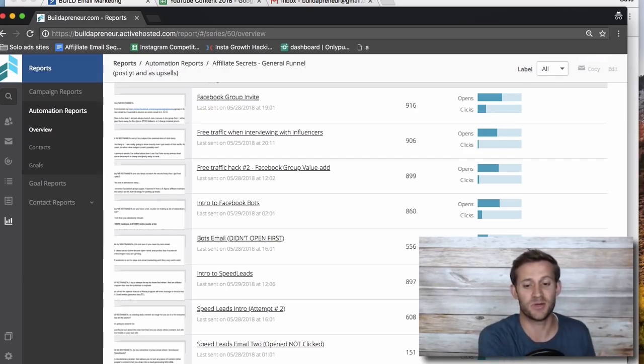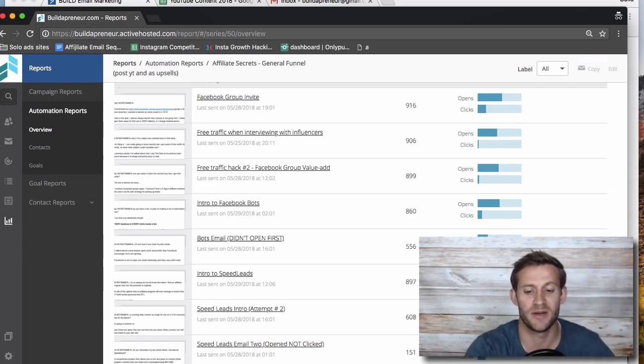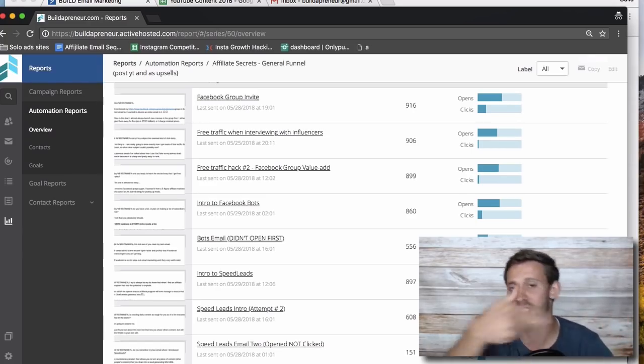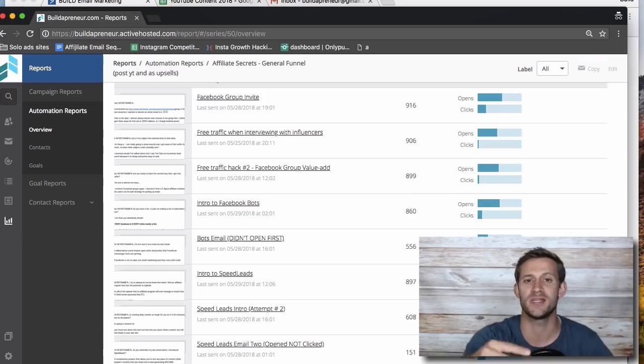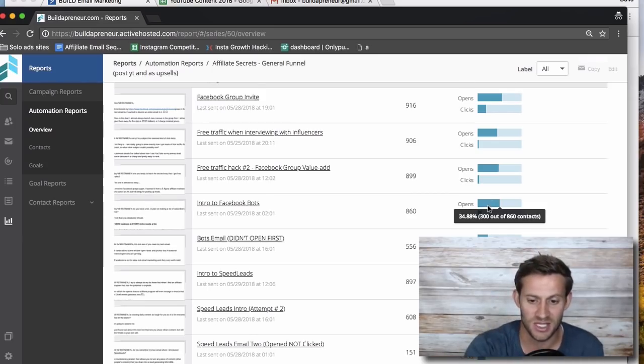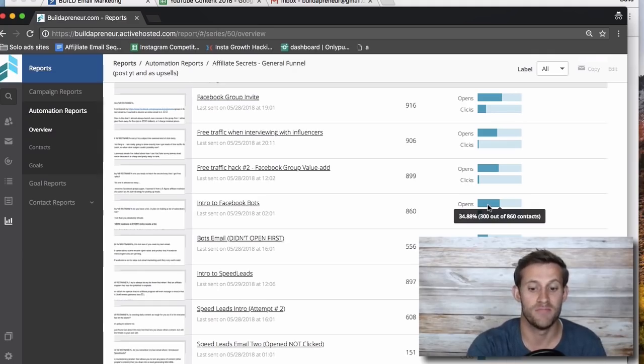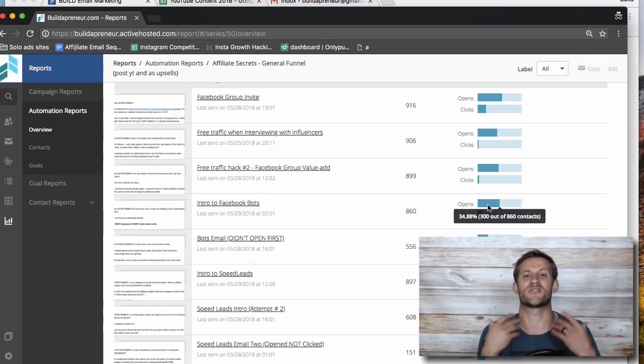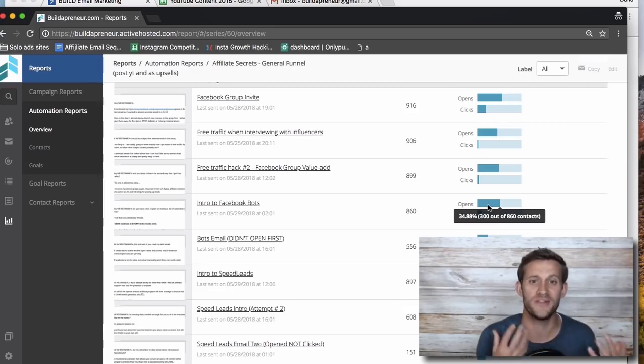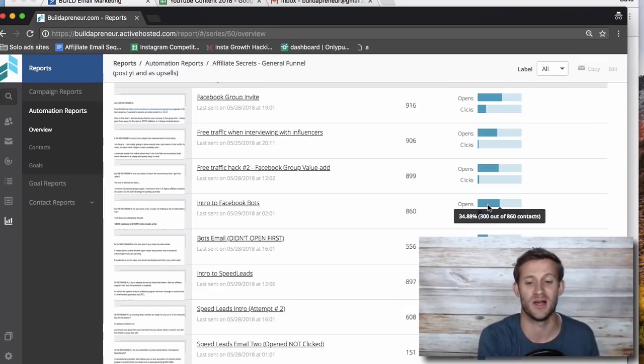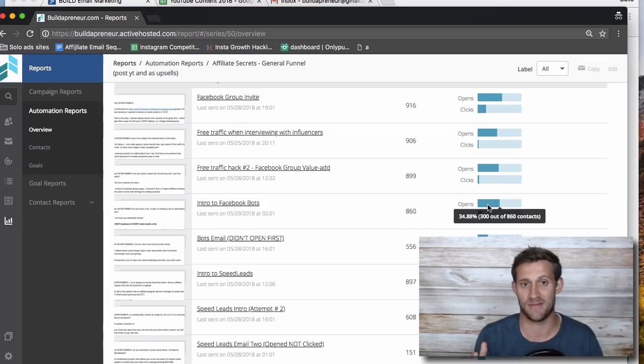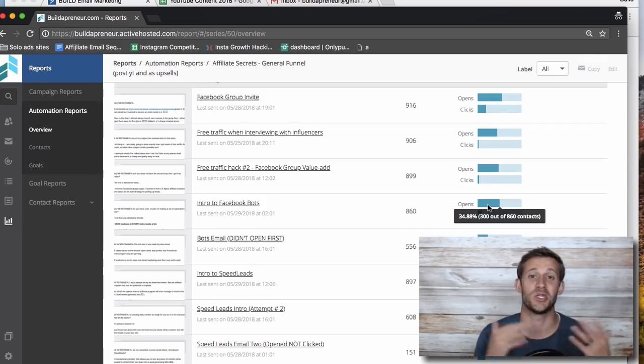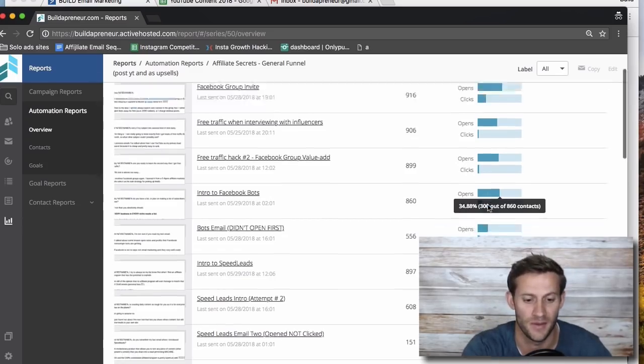bots email didn't open the first. So everybody that didn't open that, they get another email. Well, guess what that email got a 16% open rate, like 16% of those people, 91 total people in this particular automation also opened this email. Meaning I can add that to this. So instead of 300 out of 860 contacts opening that email, I had basically 400 out of 860, almost a 50% open rate. 50% of people are opening my email, which is huge, especially this is like an affiliate marketing campaign right here. That's huge to get 50% of people to open your email.